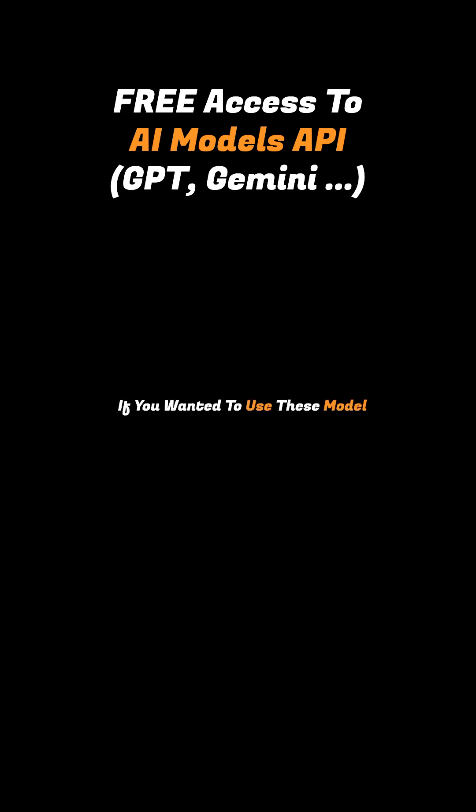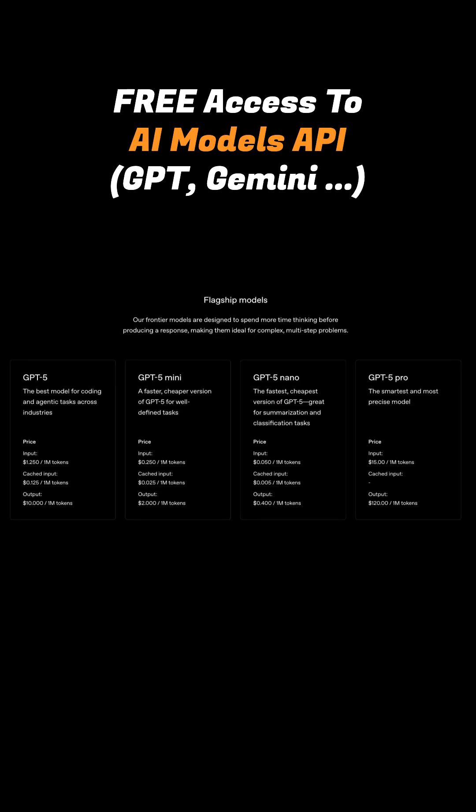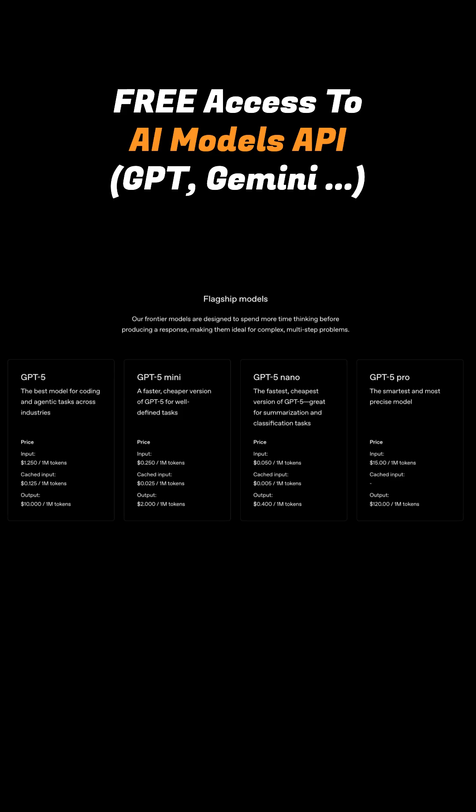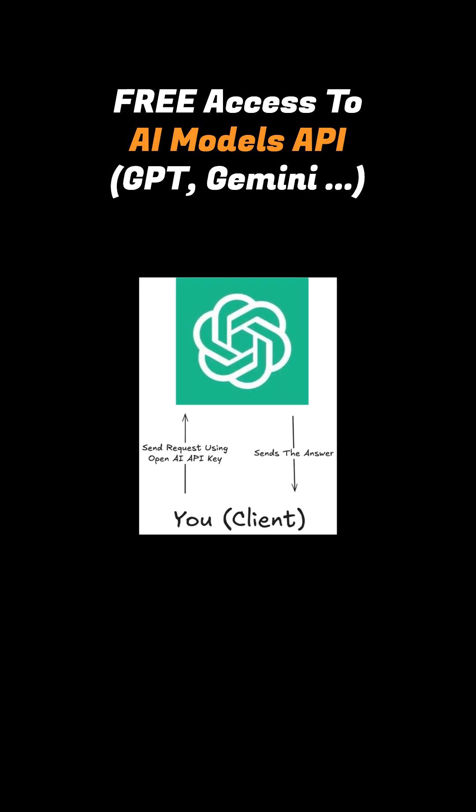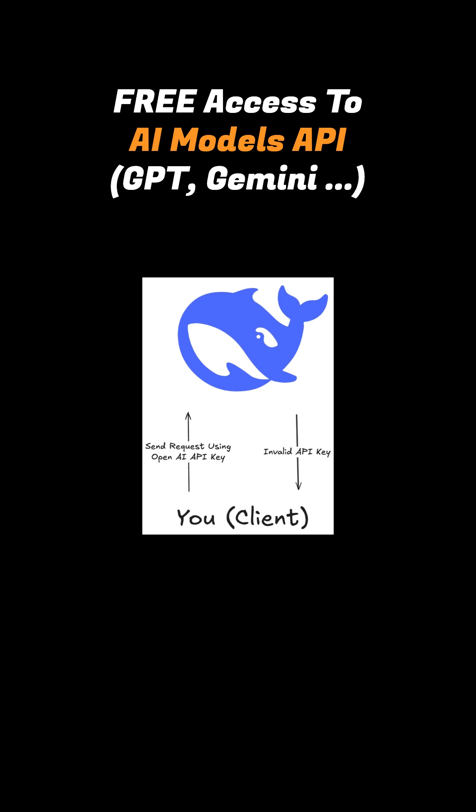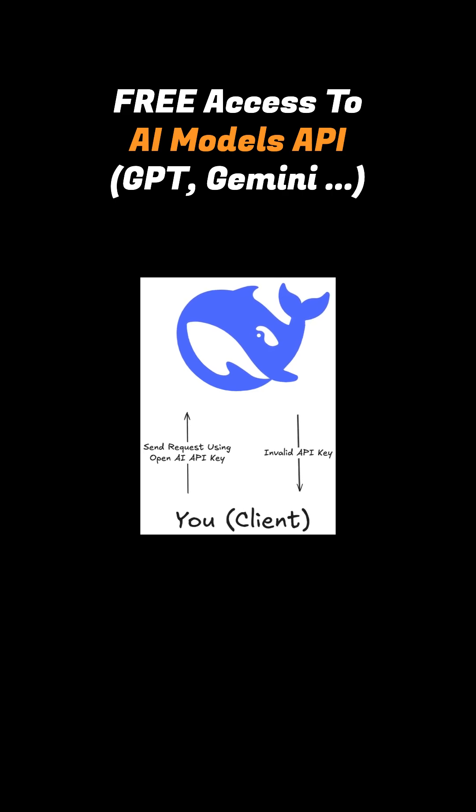Normally, if you wanted to use these models, let's suppose the GPT model. You would first create an account, choose the API key plan, get the key, and only then you can use it in your application. You cannot call other models with that API, it only works for GPT.